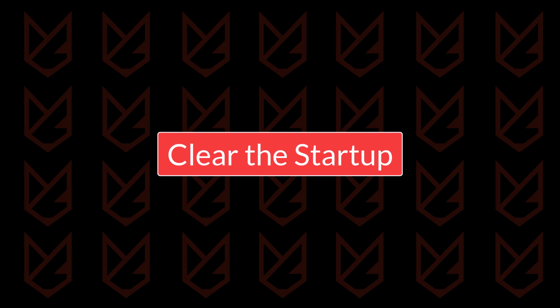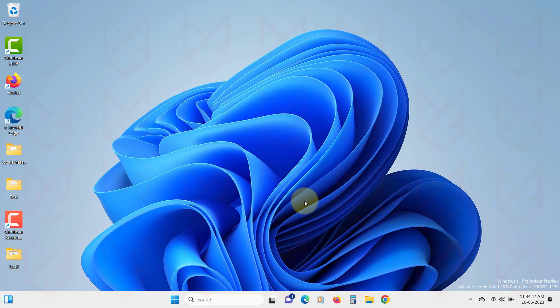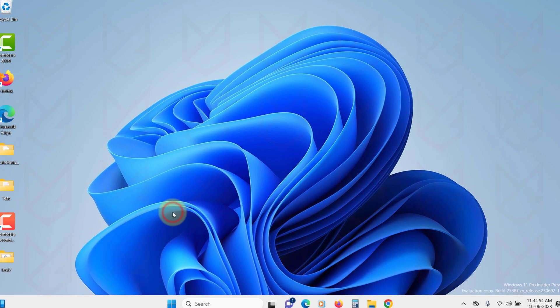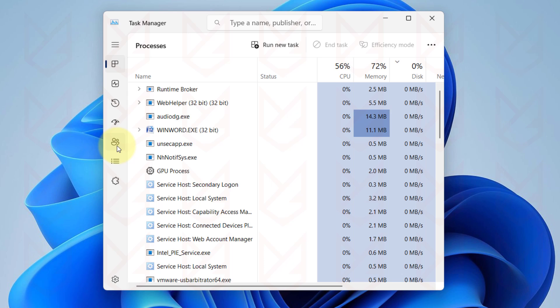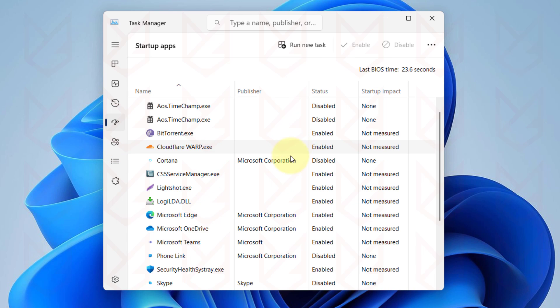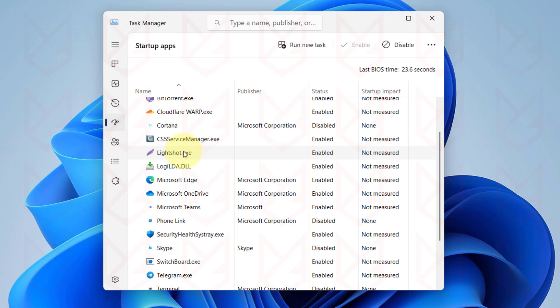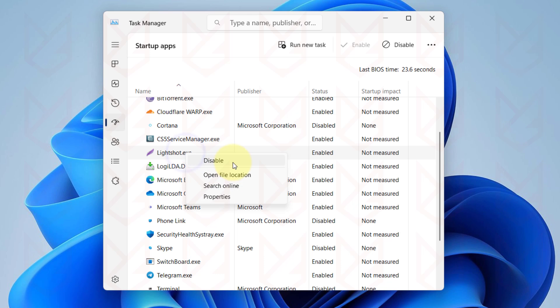Step four: Clear the startup. You need to clear the startup as malware apps could attach themselves to the startup, and when your PC starts, the malware also starts running. Right-click on the Start button and select Task Manager. Now click on the Startup tab and carefully observe and disable the apps that you don't need to run when the PC starts.